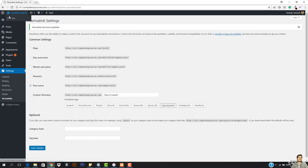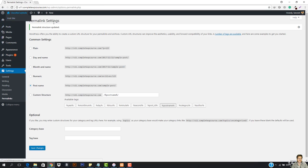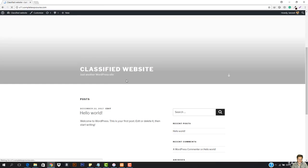And then we have to select the post name and then we have to just hit save changes and you can see that we are done. And then we need a specific theme that we can install here and then we can work with it. So you can see this is the normal website.